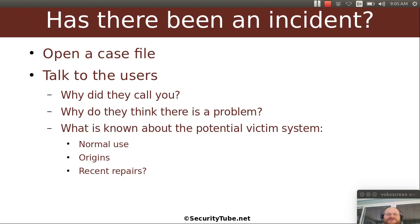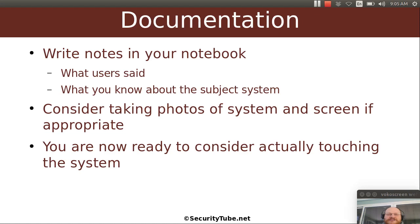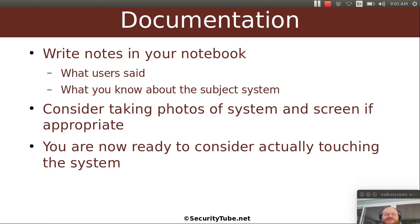Did someone fix it recently? Possibly install something on it? So these are all good questions to ask. And of course, as I said, start the documentation process. So where should you write down your notes? You should get your nice bound notebook with numbered pages and write down what users have said.